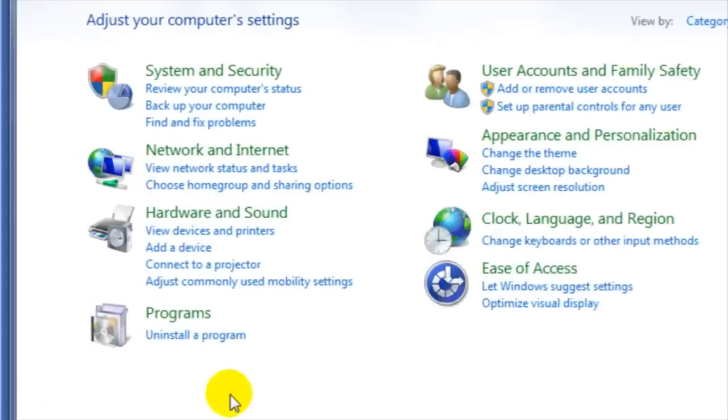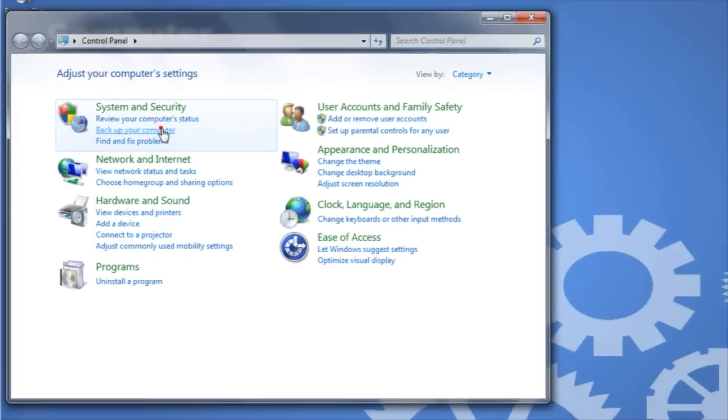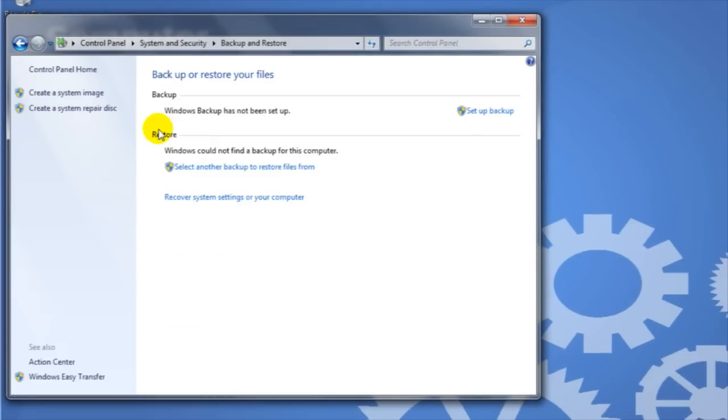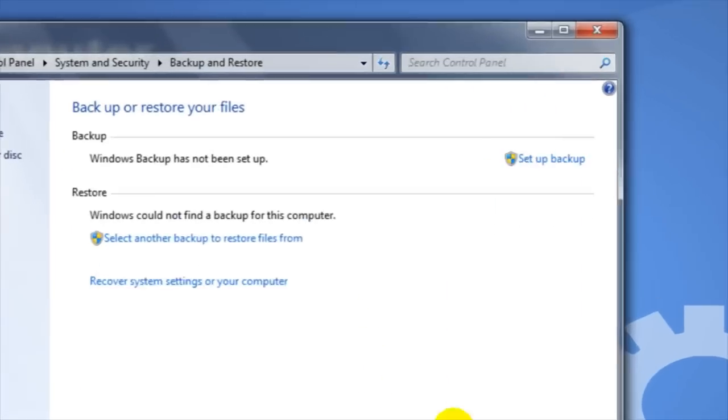We will find the option to back up our computer underneath System and Security. Then click on Set Up Backup.